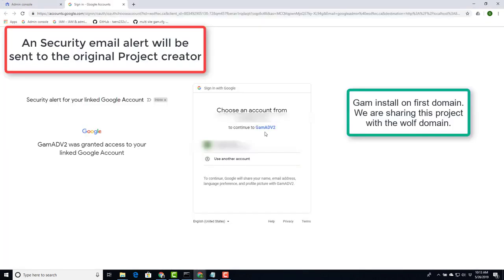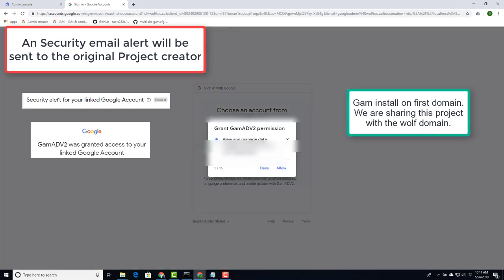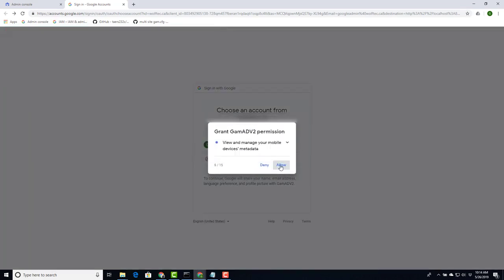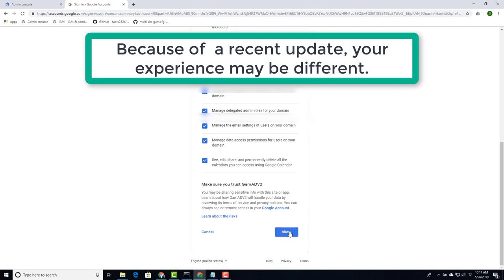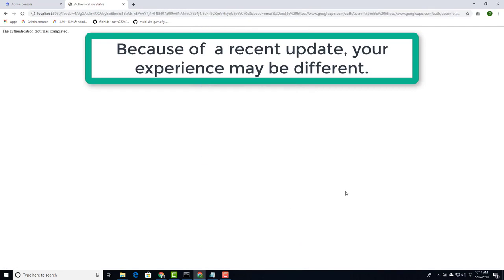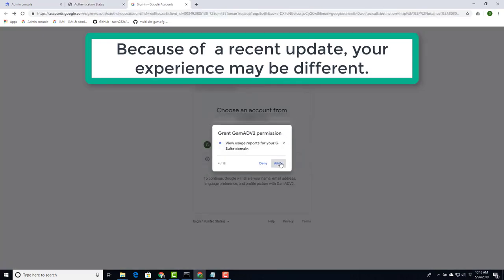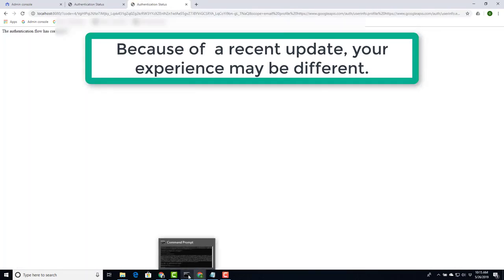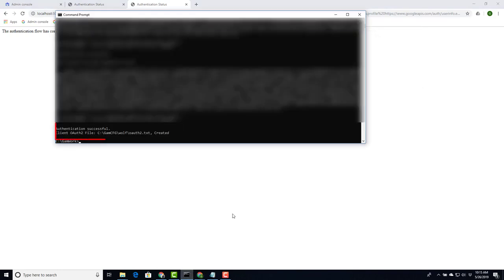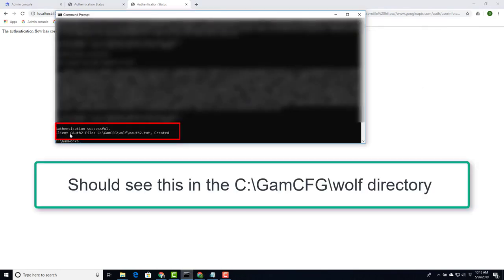As you can see there's the project. This project was the project we used in the original install. You will have to allow all the permissions right to the very end. You'll see quite a few of these. Once finishing all the allows, go back to our DOS prompt window and it says authentication successful and the OAuth2 file has been created.